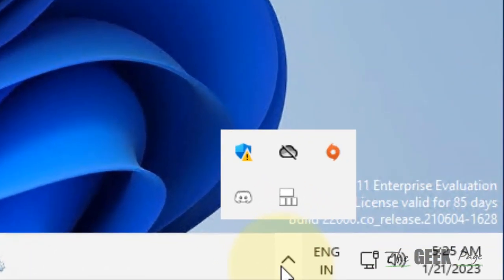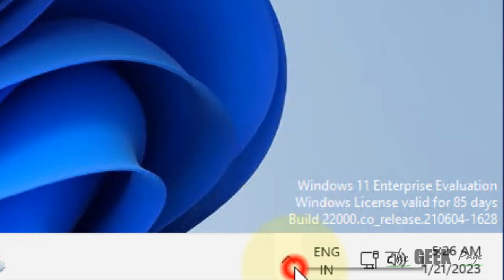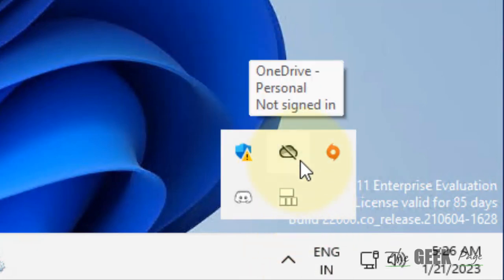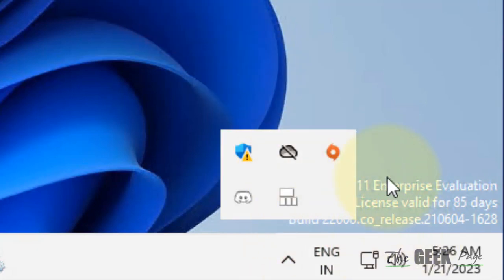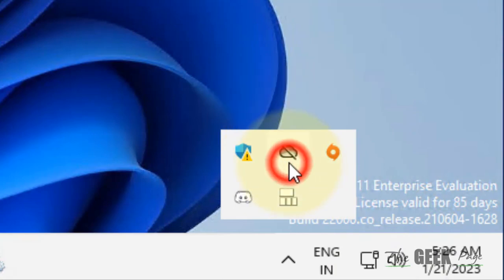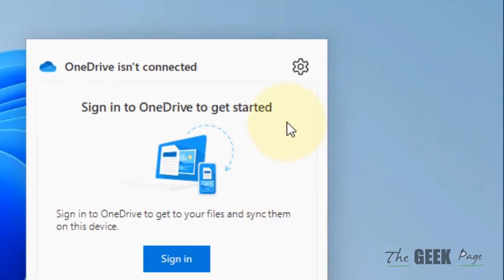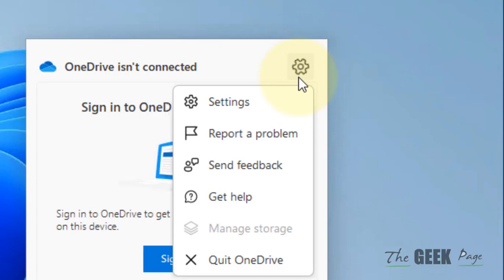Then you can find that icon in the taskbar in this area. Once you find the OneDrive icon on the taskbar, click on it. Now click on the settings gear-shaped icon.